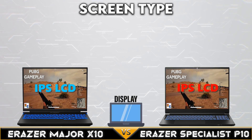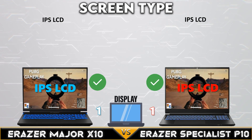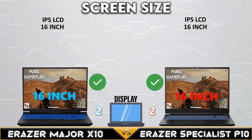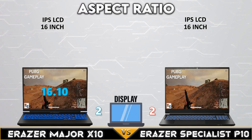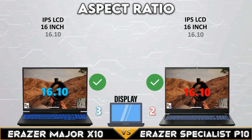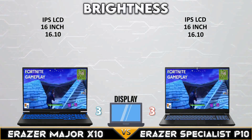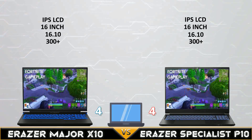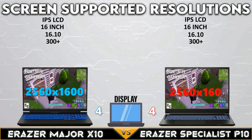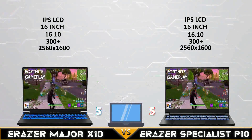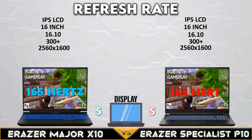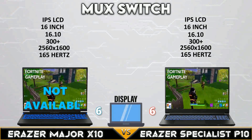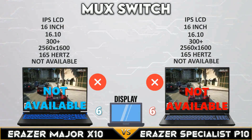First, let's go to display comparison. Both gaming laptops have IPS LCD displays, the same screen size, and the same display aspect ratio. Both have 300-plus display nits and support 1600p display resolution. Both have 165Hz displays at 1600p, and both devices don't have a MUX switch.